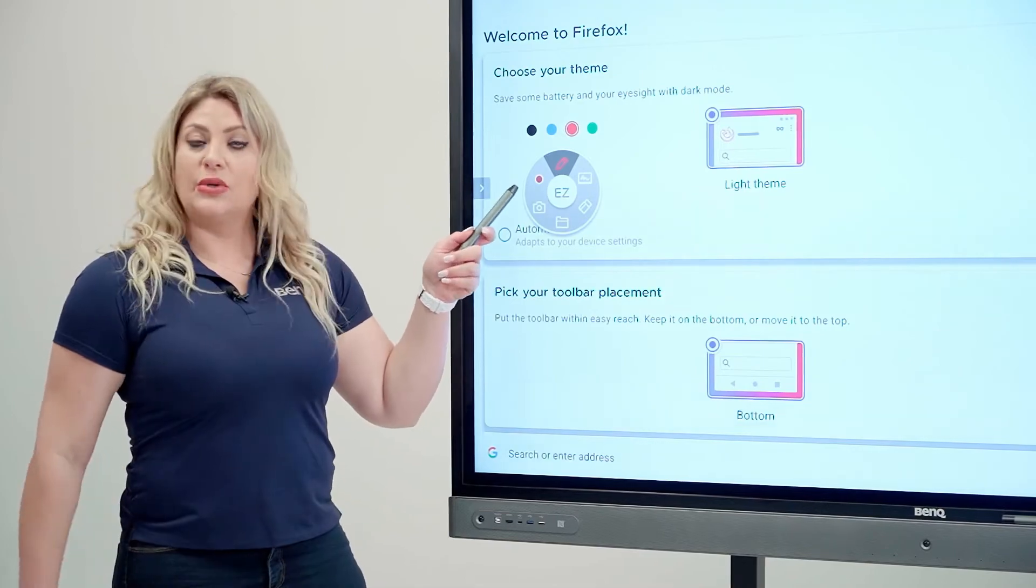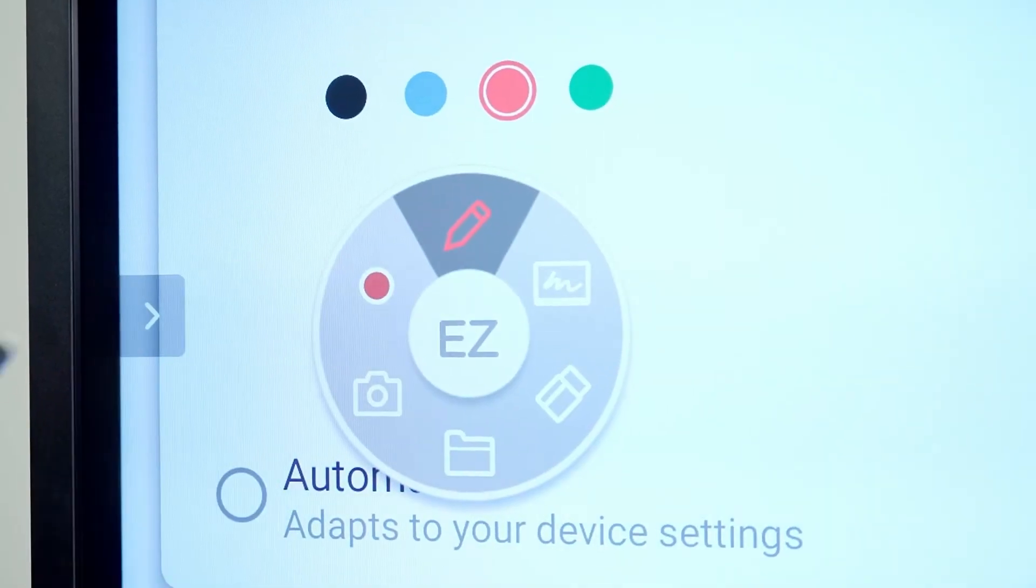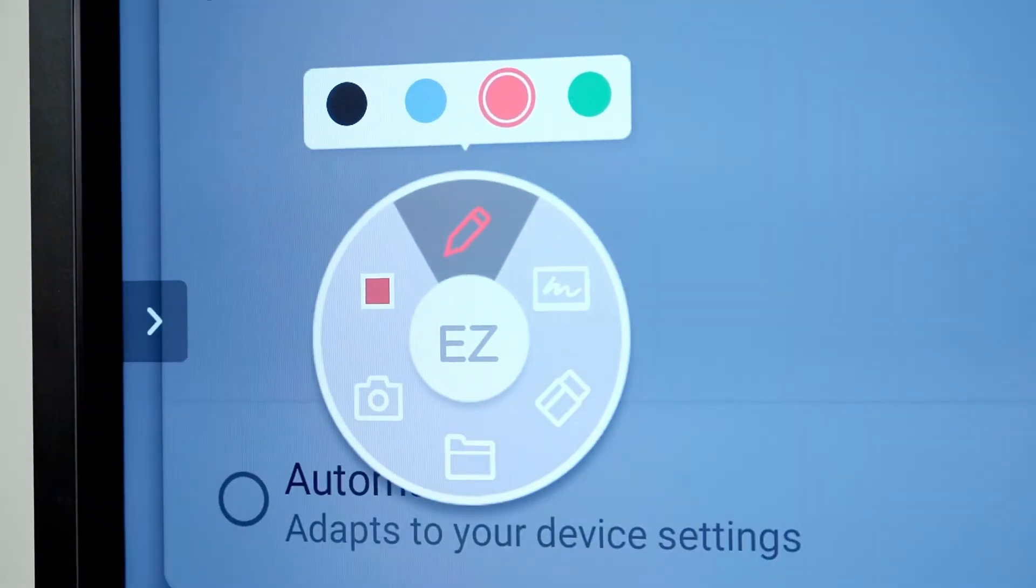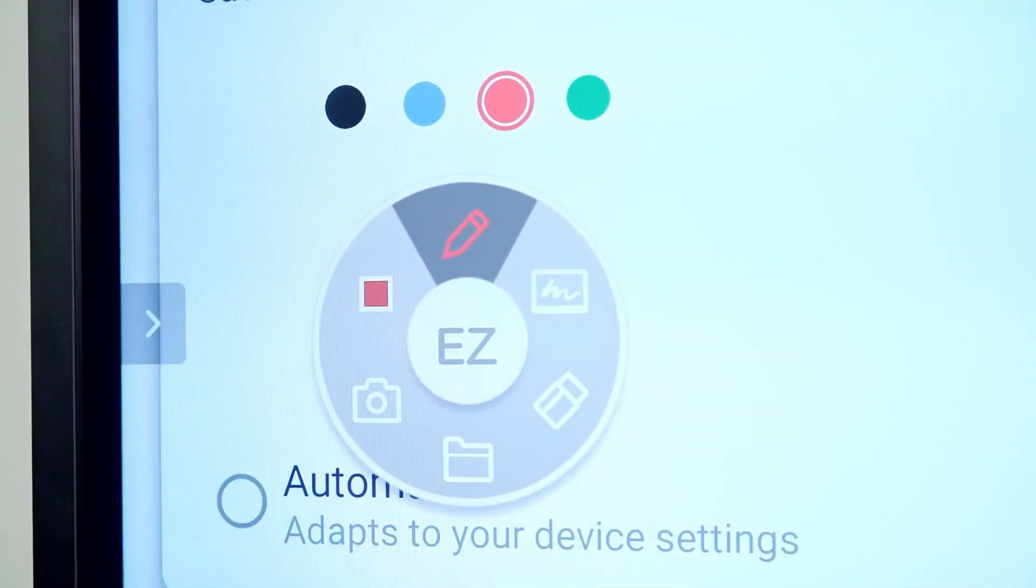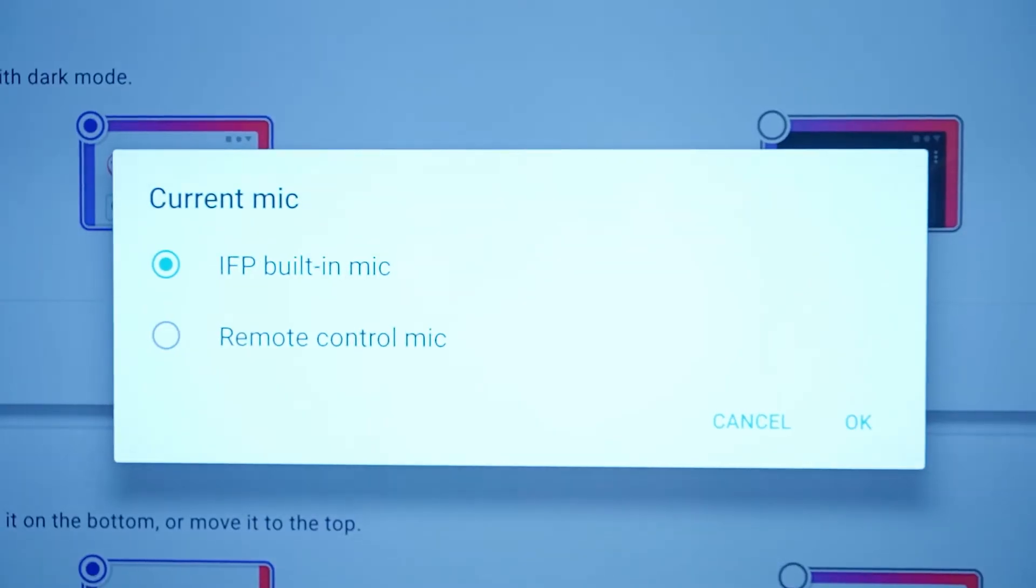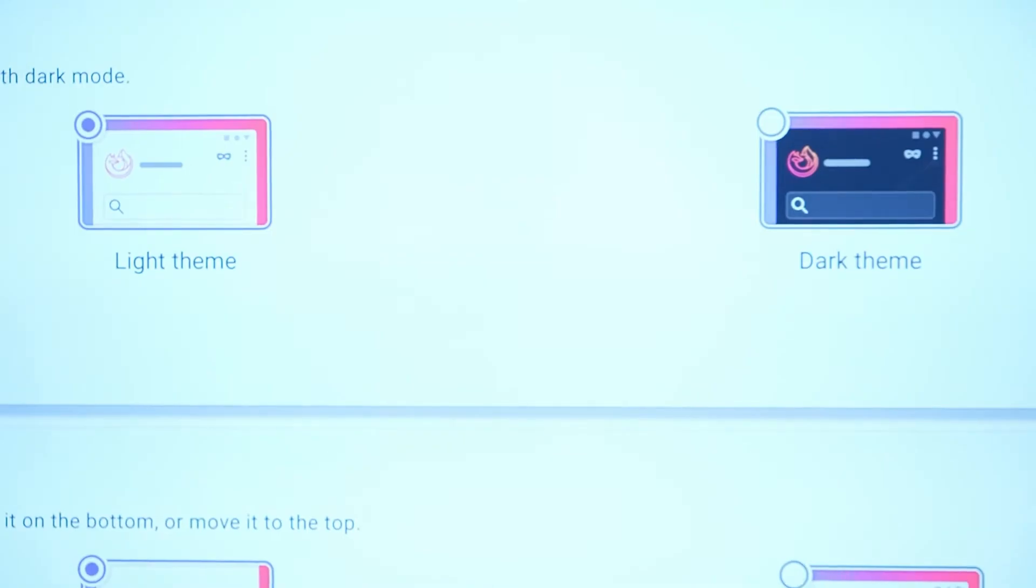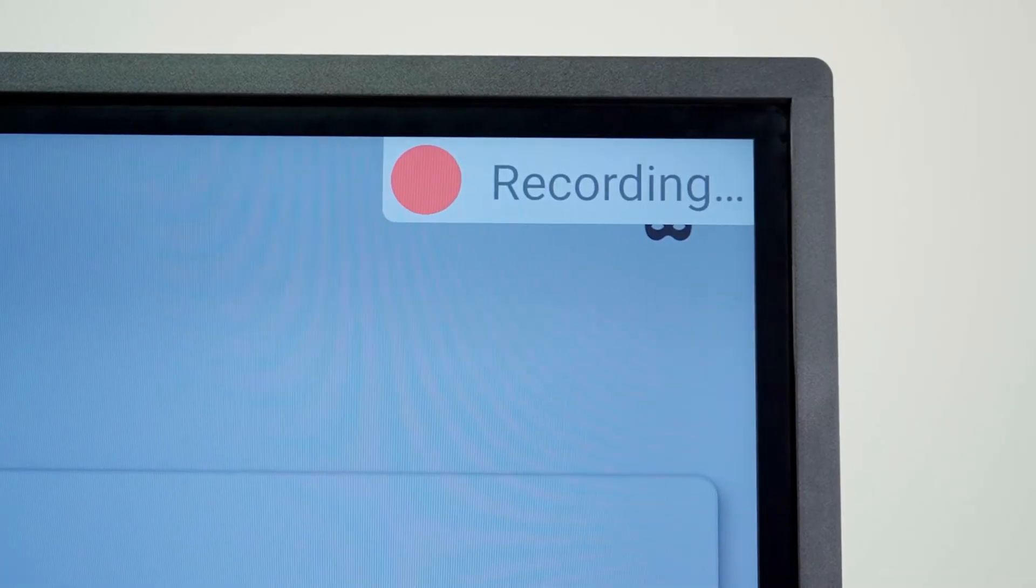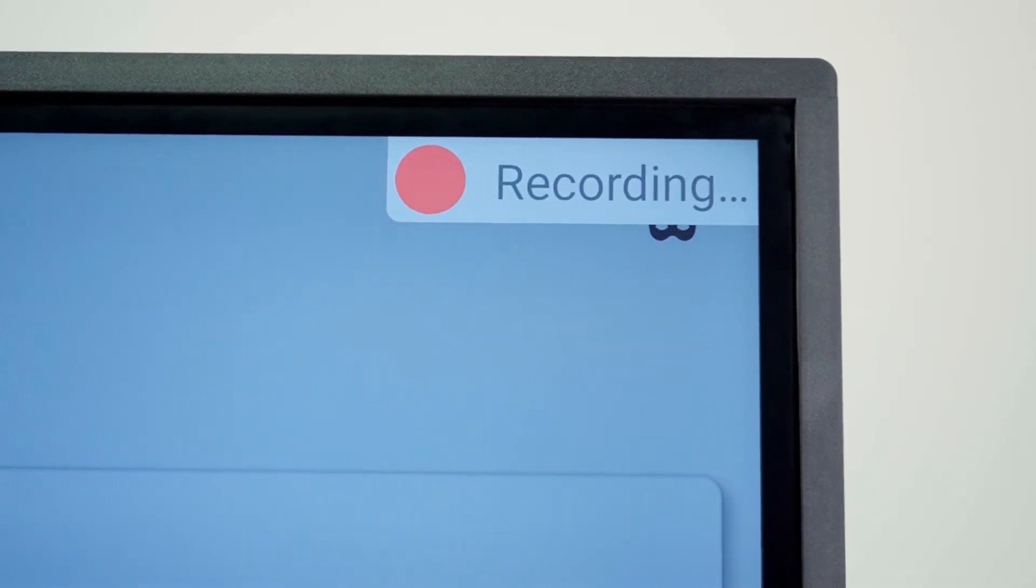So it also has a recording button. Click on it. The same process. You need to choose the IFP built-in microphone. Hit OK. And now it's also recording.